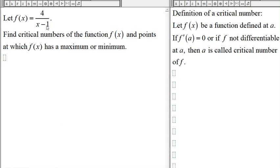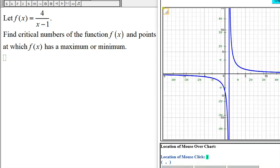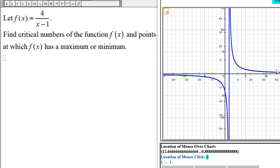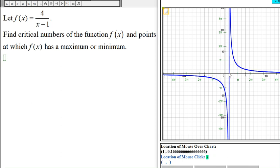Here we have the function f(x) = 4 divided by (x - 1), and this is what the graph looks like. If we look at the graph, it doesn't look like we have any maximum or minimum. It looks like we might have some critical numbers, so let's find the critical numbers and then see if we have any maximum or minimum.